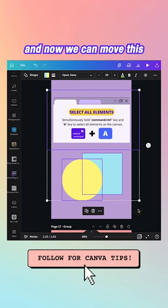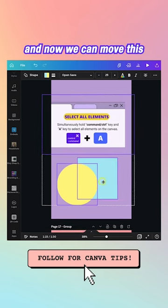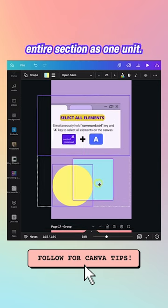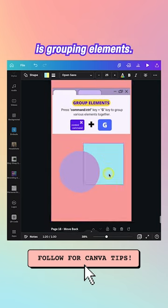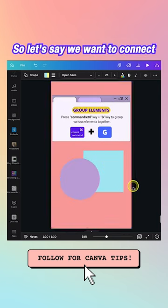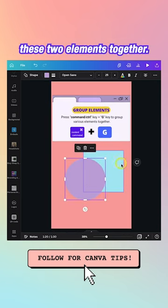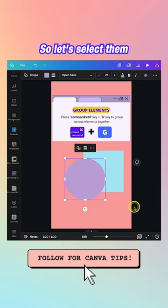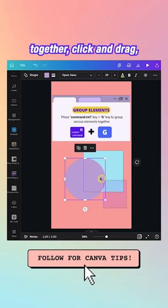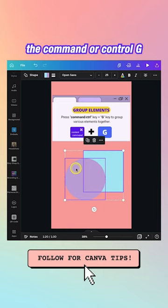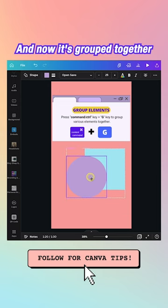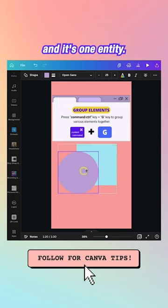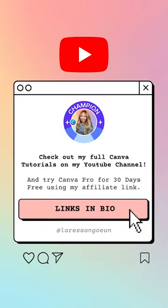The next shortcut is grouping elements. Select the elements you want to connect by clicking and dragging, then hit Command or Control G — now they're grouped together as one entity.